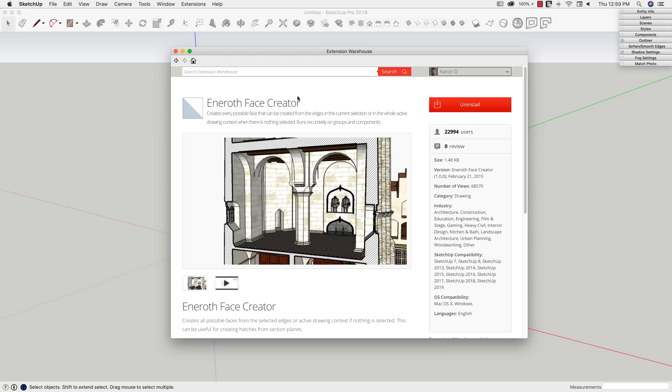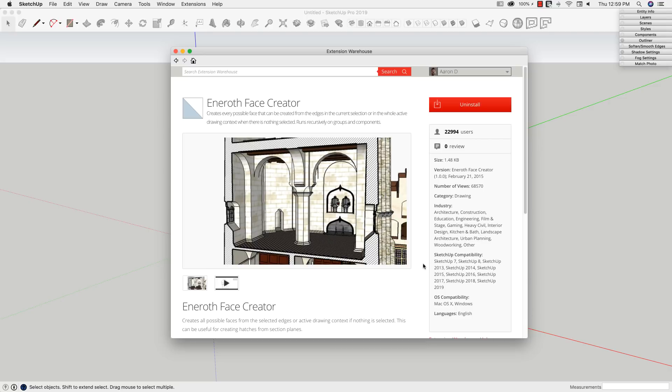It is available on the Extension Warehouse. We'll link below. It is free. You can just download it and use it. And you can see here, it works all the way back to SketchUp number 7, both Mac and Windows. So you should have no problem getting it, installing it, and running it on your installation of SketchUp right away.